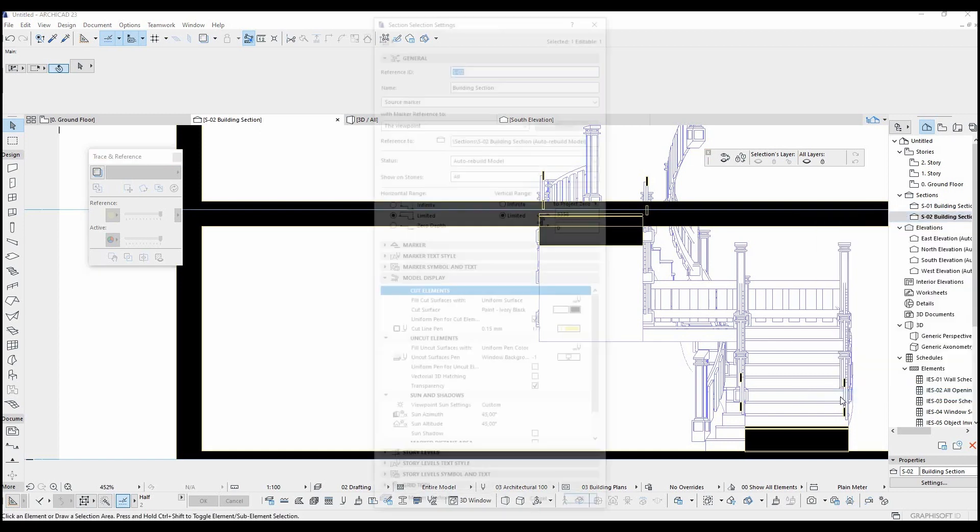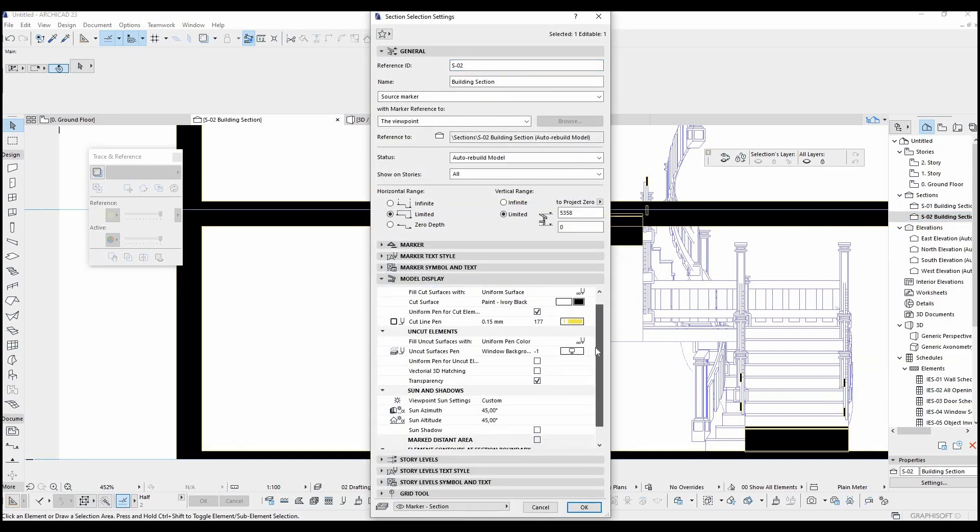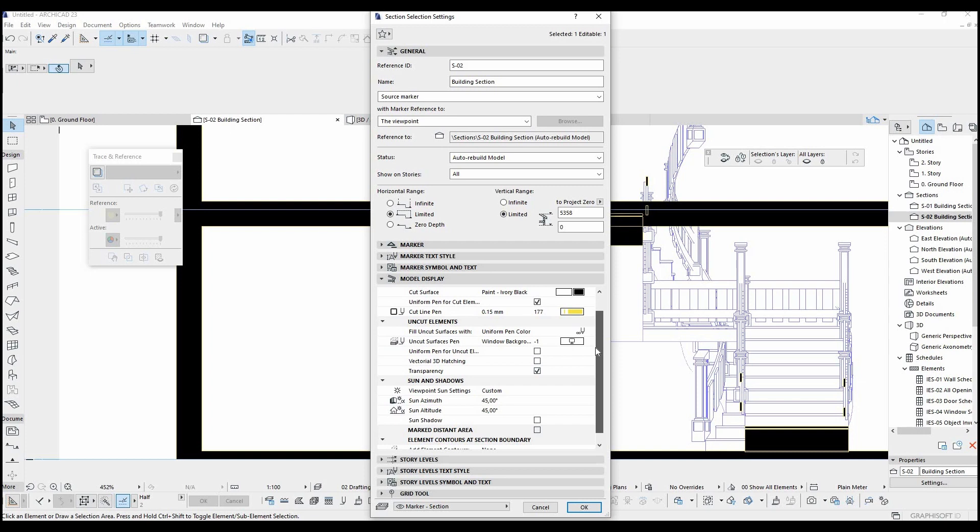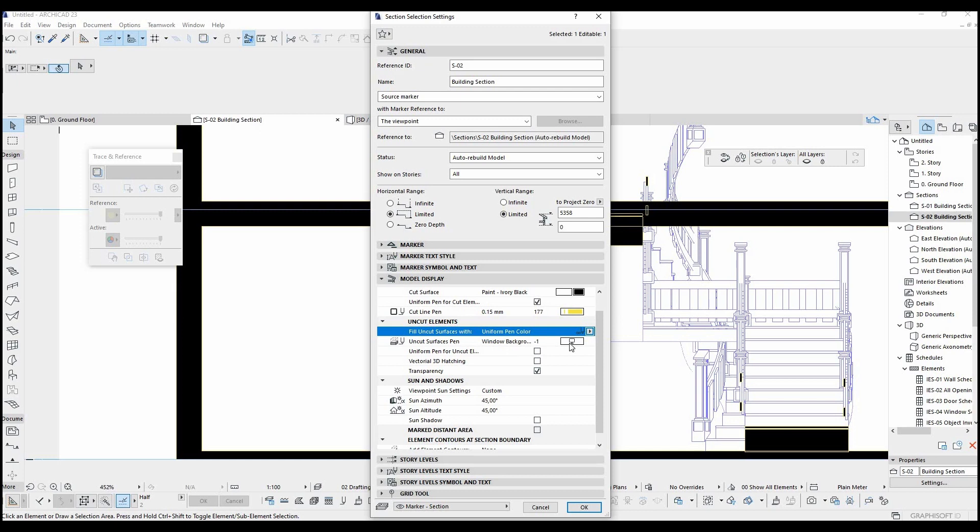You have seen how to change cut surface settings. Let's look at how to change uncut surface pen and color. We are going to use these options for that. I am going to leave this with uniform pen color and I am gonna change here for the color.